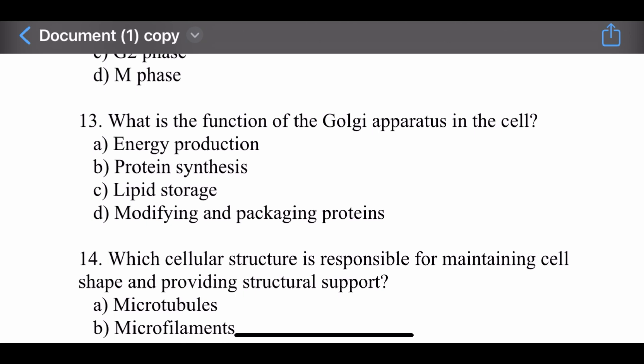Question number thirteen: What is the function of the Golgi apparatus in the cell? Options are: energy production, protein synthesis, lipid storage, and modifying and packaging of proteins. The right option is modifying and packaging of proteins.